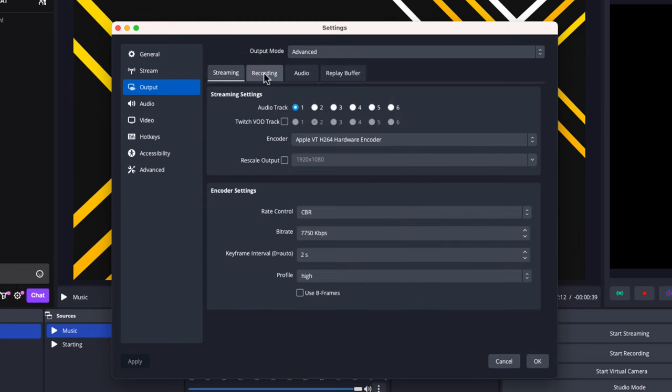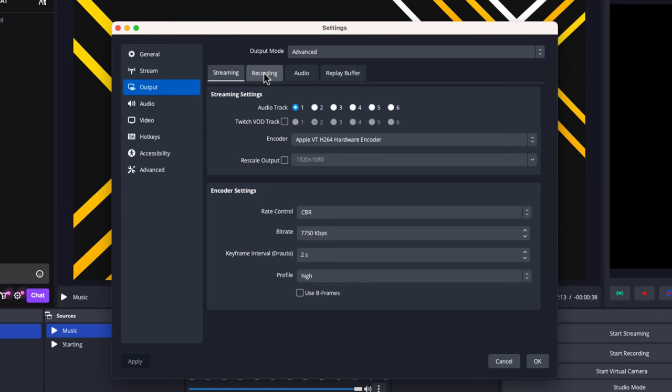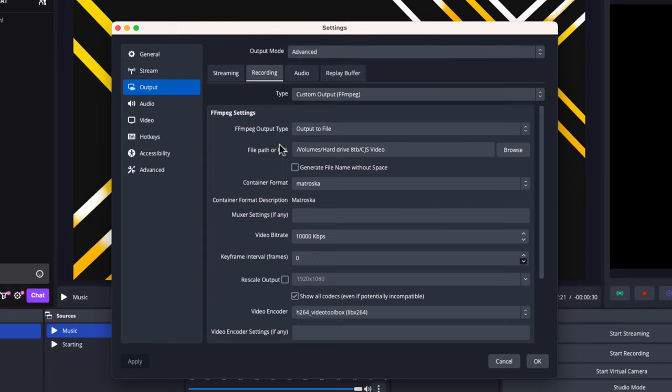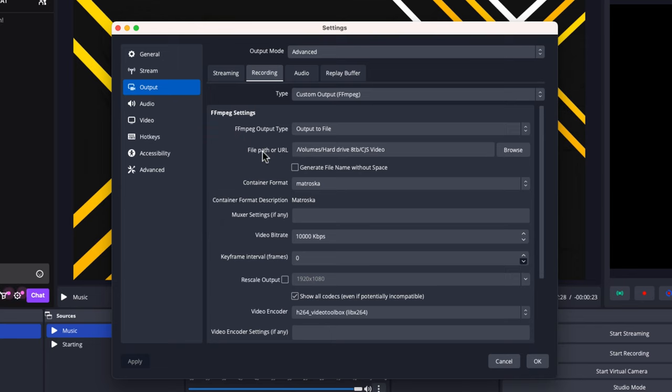Go to the Recording tab, as the settings for streaming and recording are completely different. For output mode, set it to Advanced, which gives you more options. First, set the path where you want recordings to be saved. This is super important because you don't want files saved somewhere without enough space. This is why I save my recordings to an external hard drive.